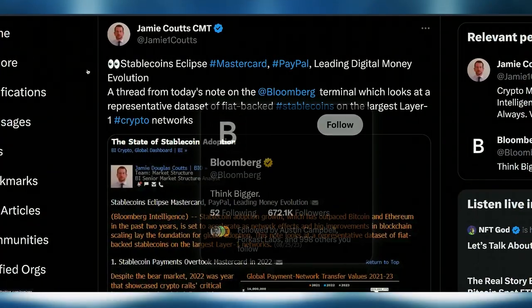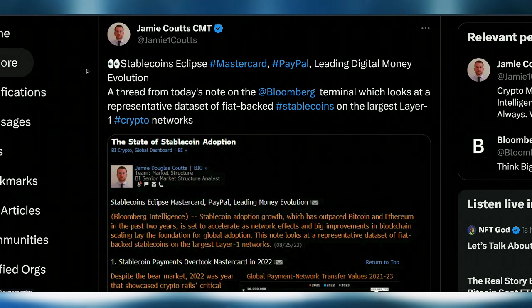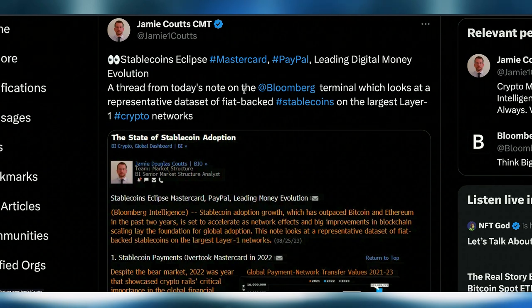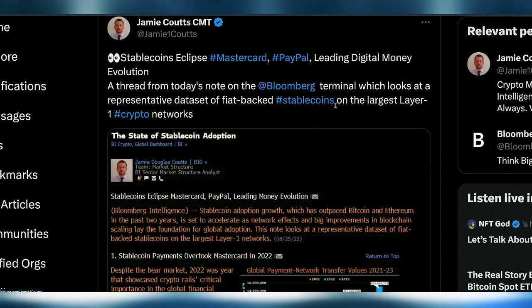Jamie Coutts at Bloomberg dropped a thread on stablecoins eclipsing MasterCard and PayPal and leading the digital money evolution, looking at a representative dataset of fiat-backed stablecoins on the largest layer-one networks. PayPal has about half a billion users with an average balance of around $400. If even a very small fractional percent converts to a stablecoin, and if PayPal does any kind of incentive, Ethereum is going to get very interesting with all of this.